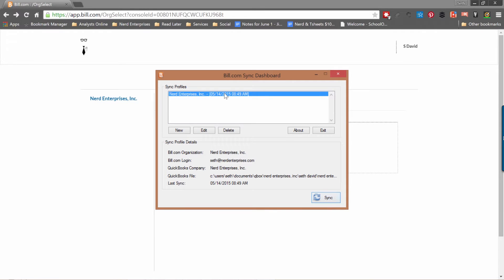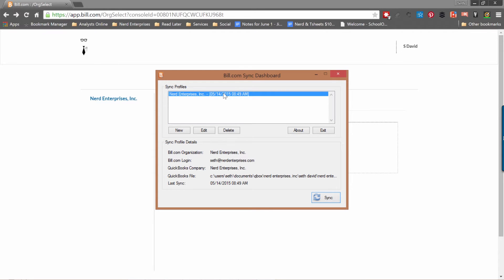Here's a perfect example of why I think the cloud is the future. It's more efficient. I have my own company set up with the Bill.com sync dashboard because I still have my own company in QuickBooks desktop, but even that is going to change very soon. I'm going to be moving my own company's data into the cloud.